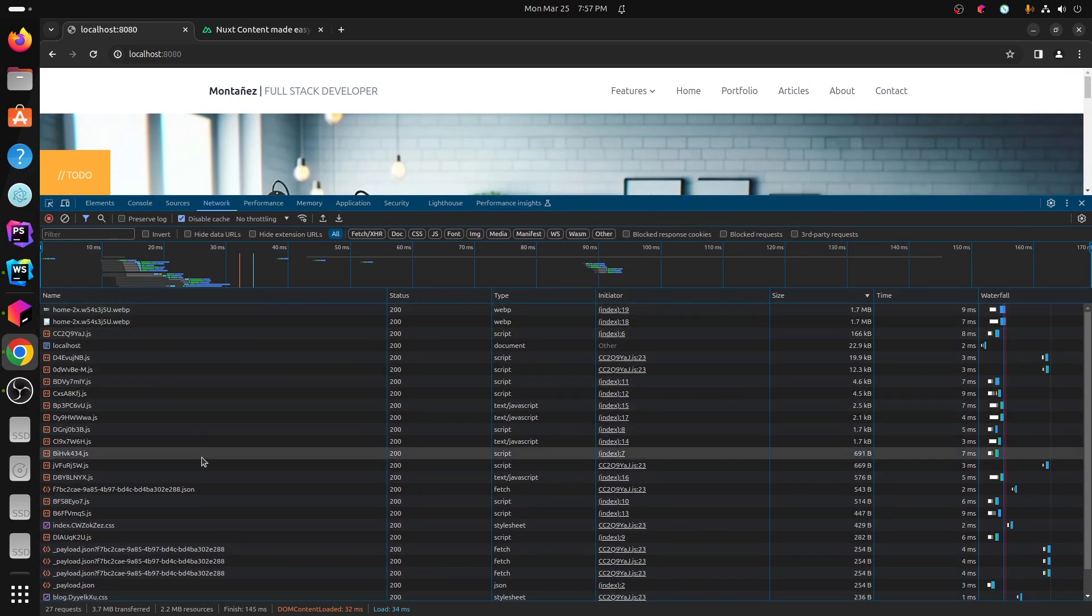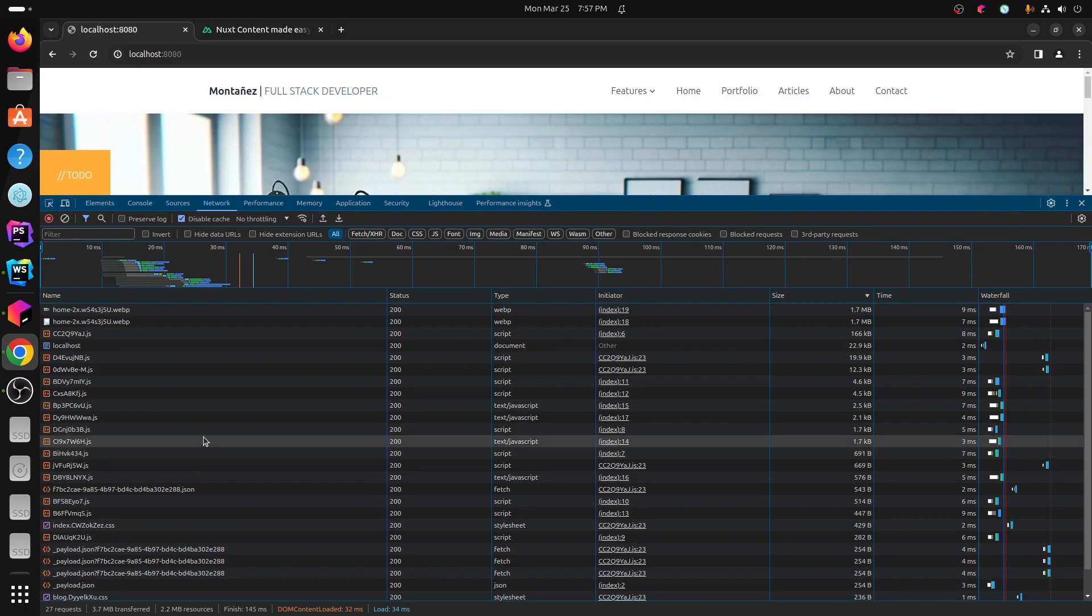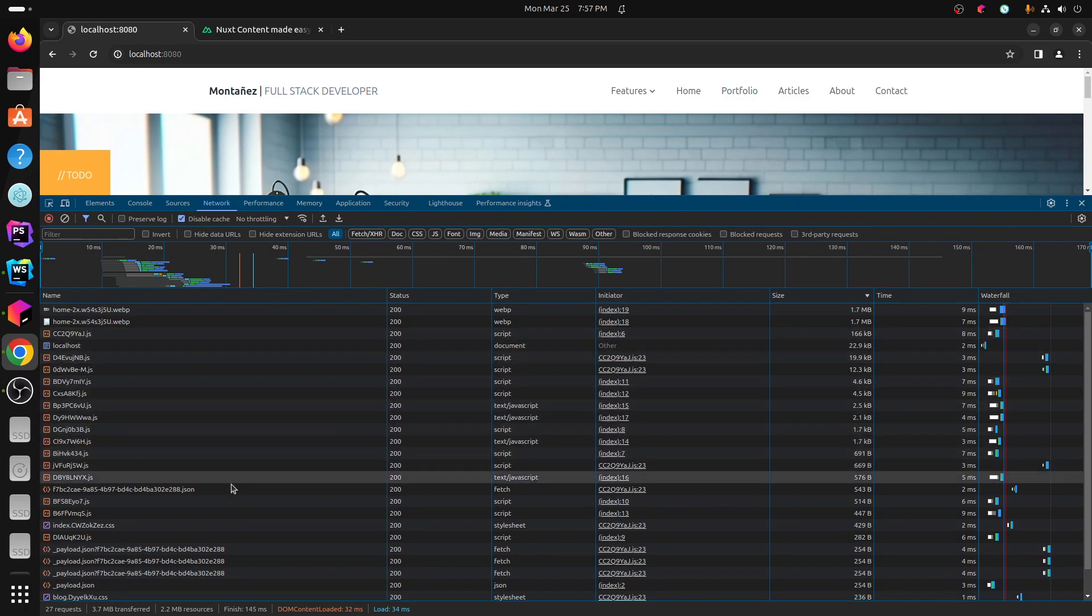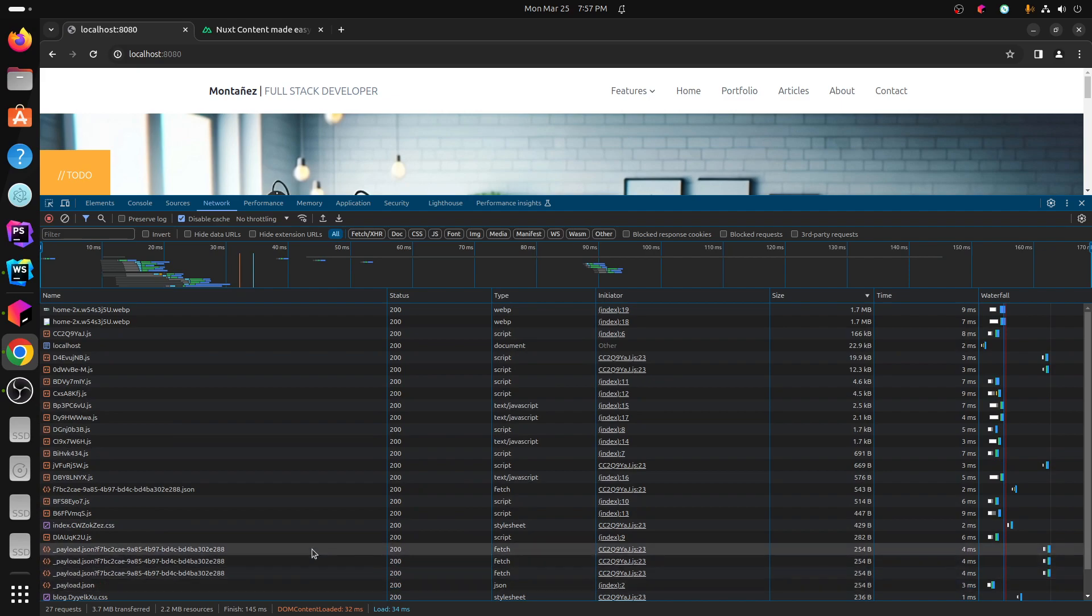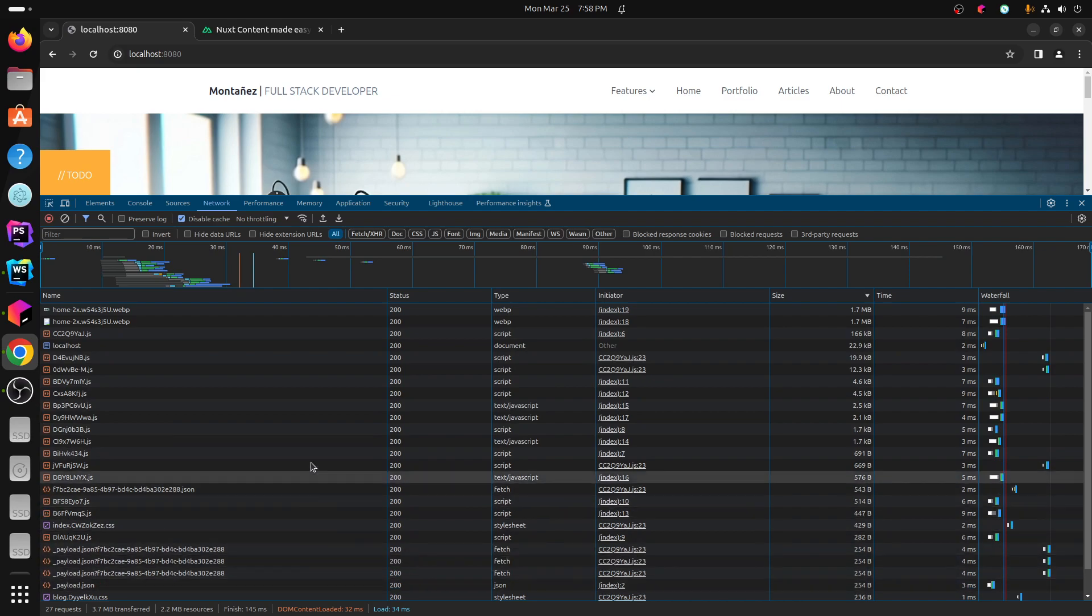So this is not in dev mode. This is the compiled version and I just have a ton of JavaScript requests and some payloads too. And I'm not sure why, I don't need that for this.